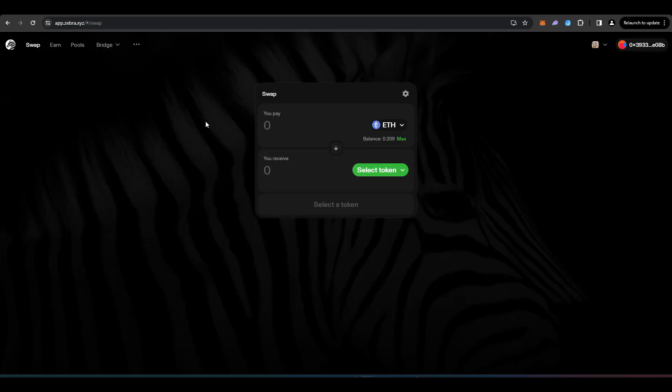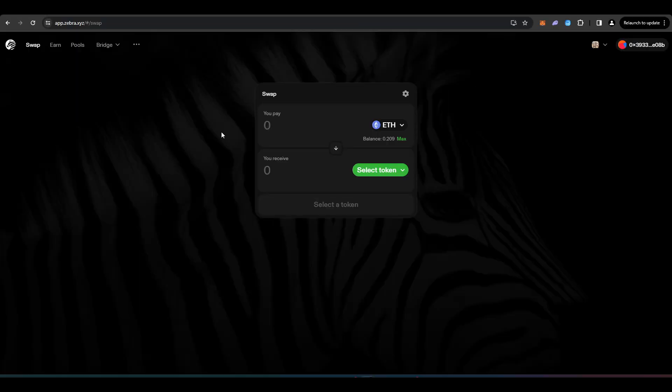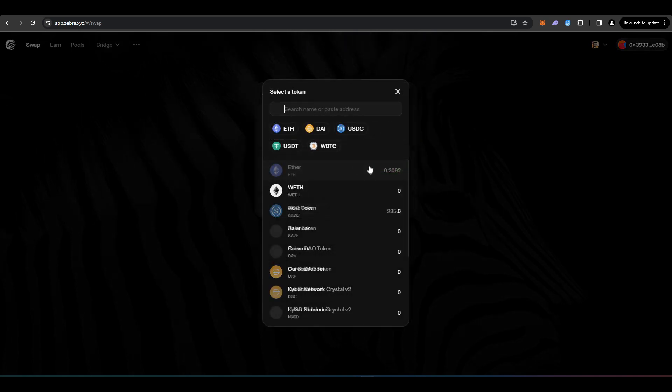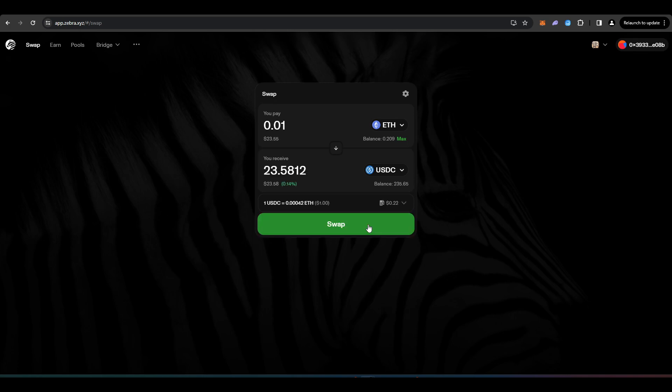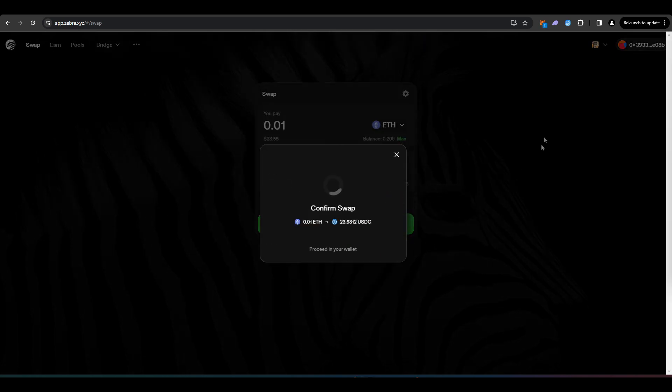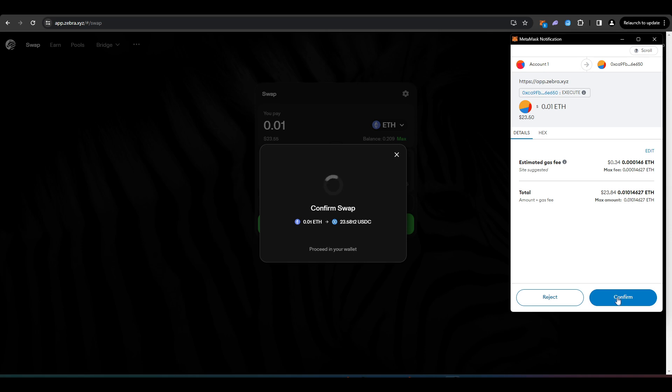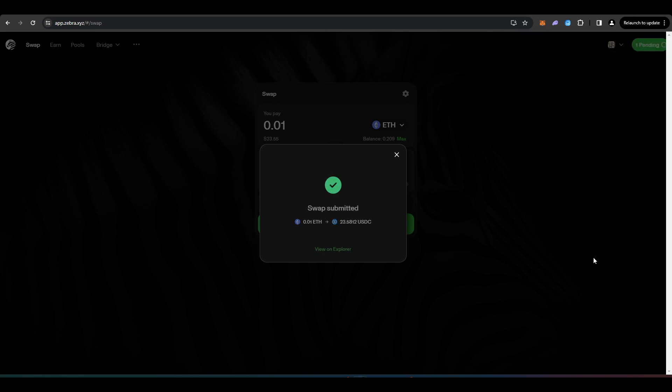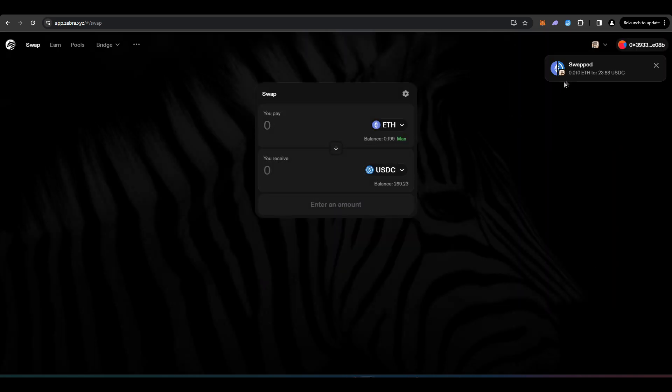The next protocol I wanted to take a look at is Zebra. So again, it's another DEX and I'll be showing you how to use this here. But I'm just going to trade 0.1 ETH into USDC. Go. Press swap. Confirm swap. And I'll just sign this transaction in my wallet. Cost me 34 cents. And there we go. The transaction is complete.